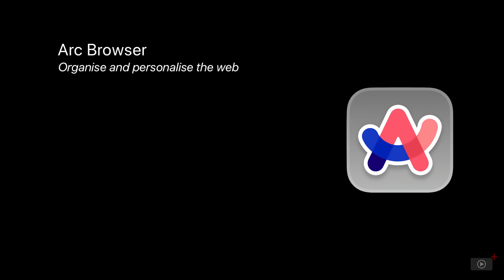There is an iOS version of Arc available, but it's a work in progress, so I won't be covering it in this week's ScreenCast.